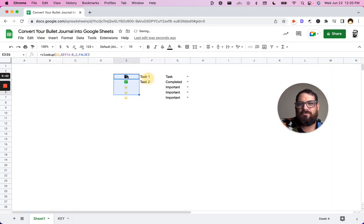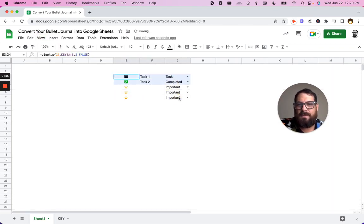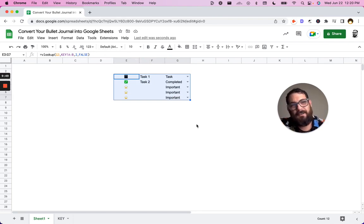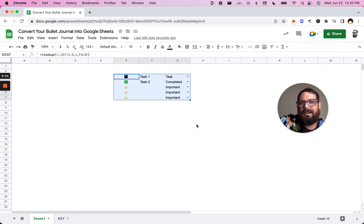And now it looks really nice. We can even add a little bit more space here, make these a little bigger, change the font, make it look like a cool bullet journal.